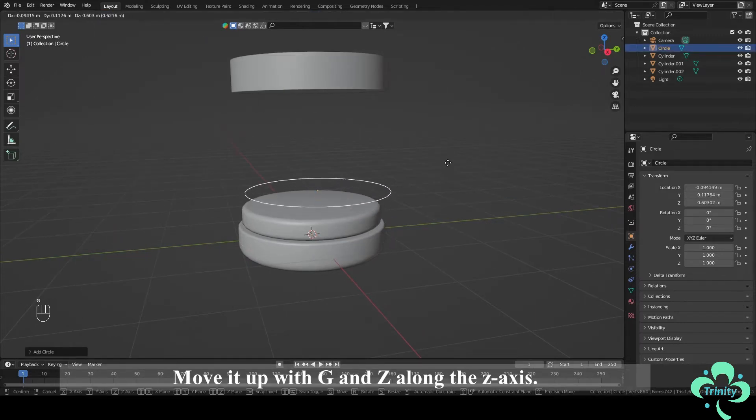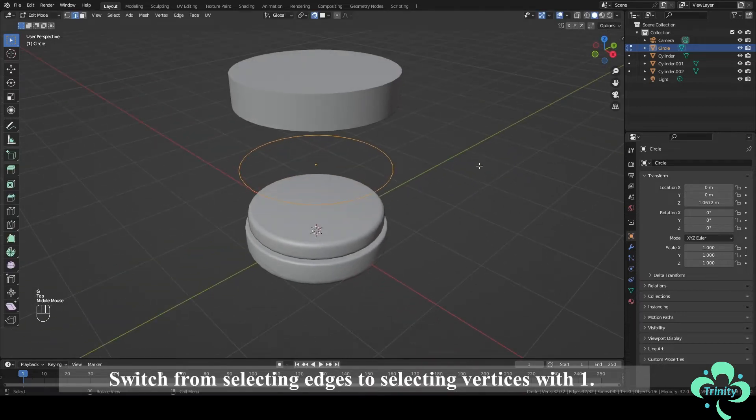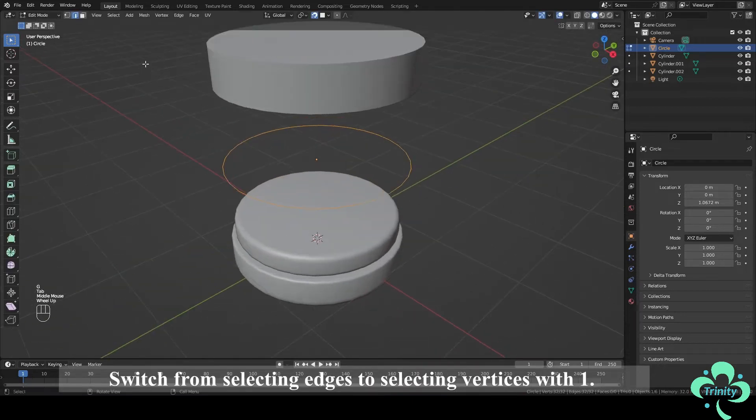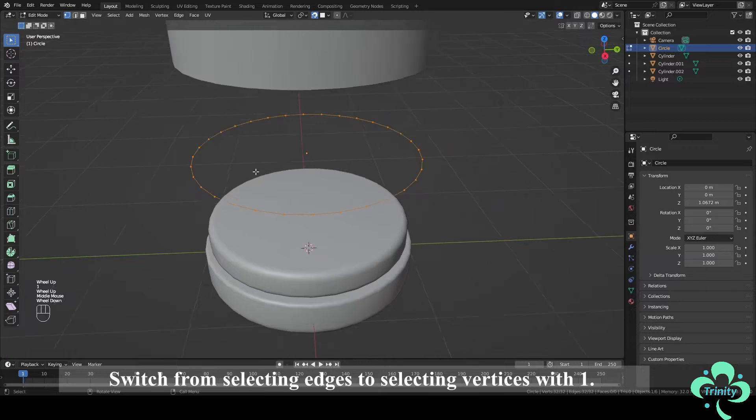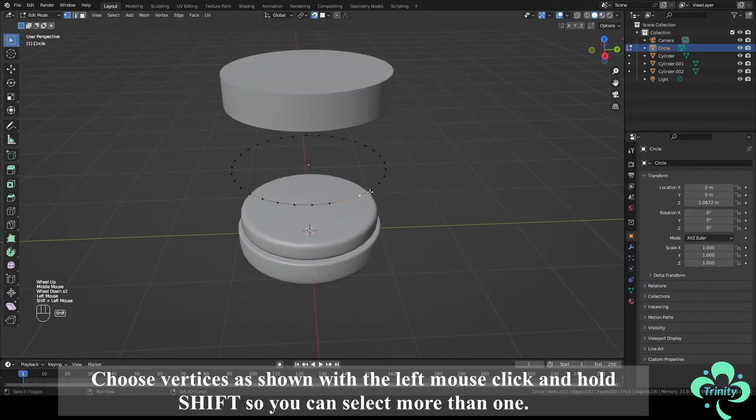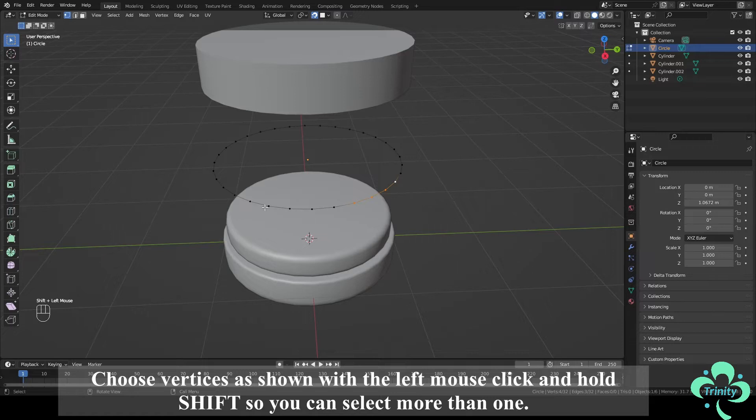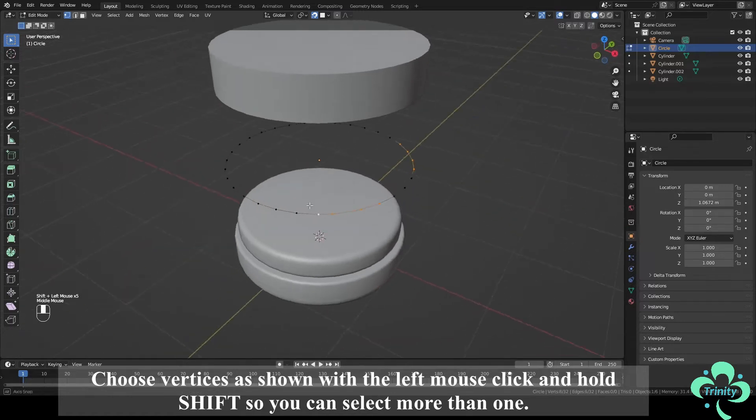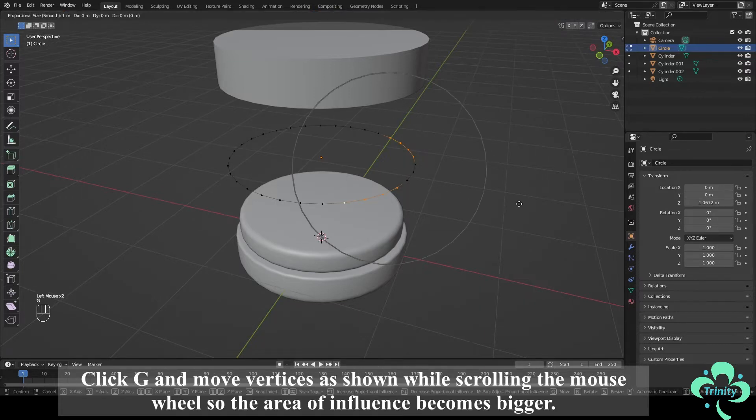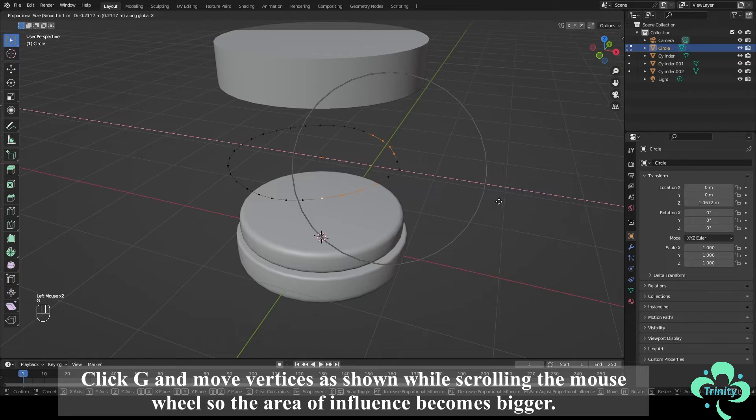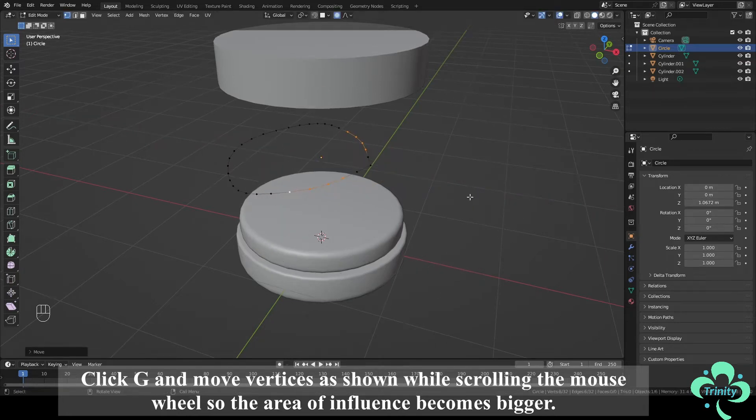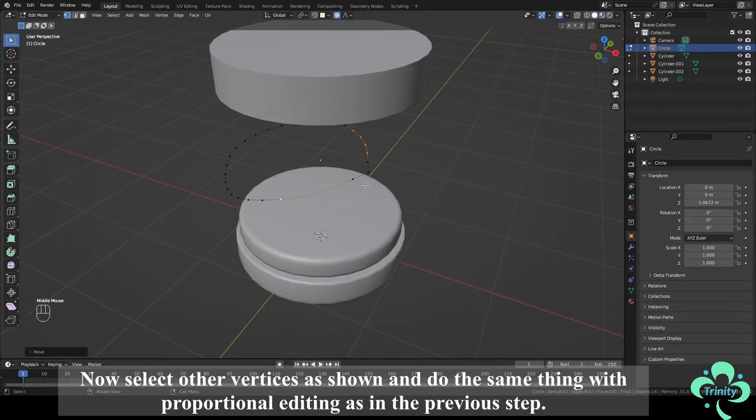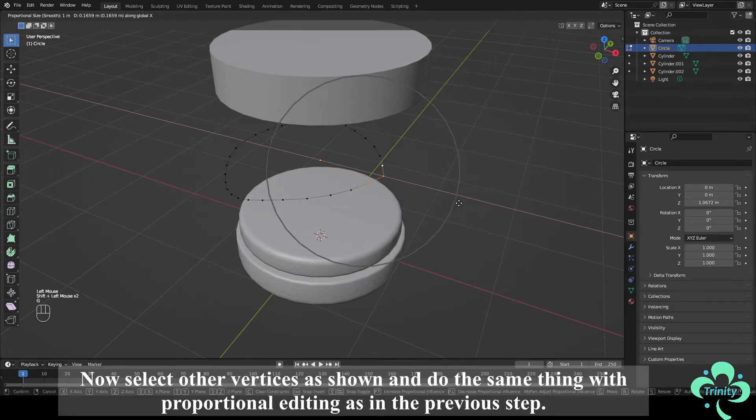Move it up with G and Z along the z-axis. Switch from selecting edges to selecting vertices with 1. Choose vertices as shown with the left mouse click and hold Shift so you can select more than 1. Turn on the Proportional Editing with O and turn off Snapping with Shift plus Tab. Click G and move vertices as shown while scrolling the mouse wheel so the area of influence becomes bigger. Now select other vertices as shown and do the same thing with Proportional Editing as in the previous step.